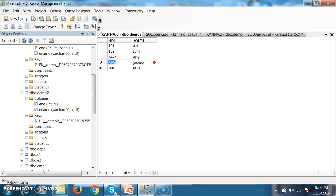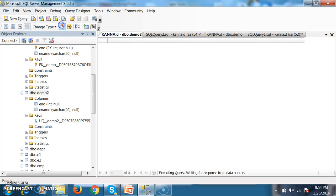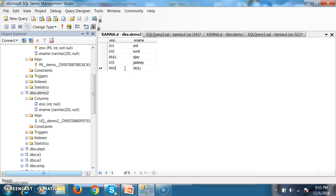Why will it not allow two null values? Because unique key constraint will not allow duplicate values, and two null values are considered duplicates, so it raises an error. This is a very important interview question: how many null values will a unique key constraint accept? It will accept only one null value, not two, because it does not allow duplicate values.